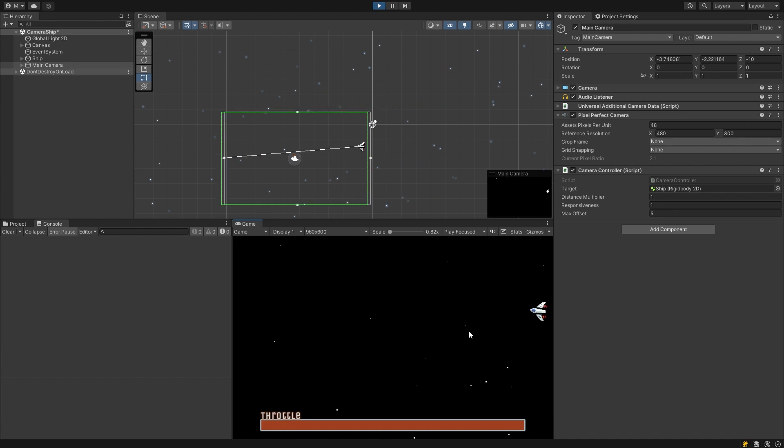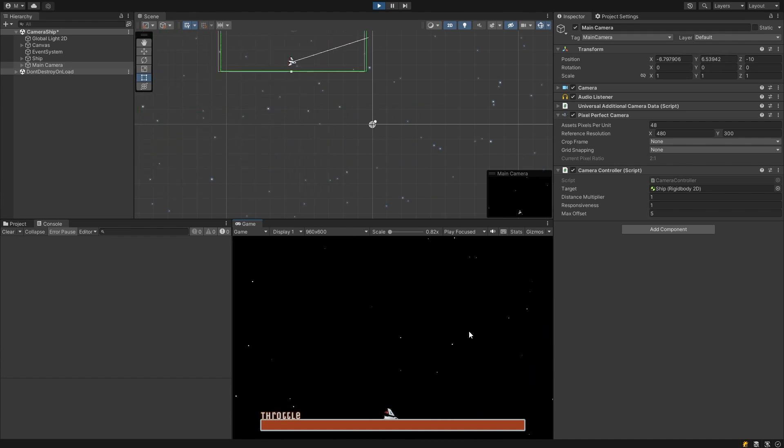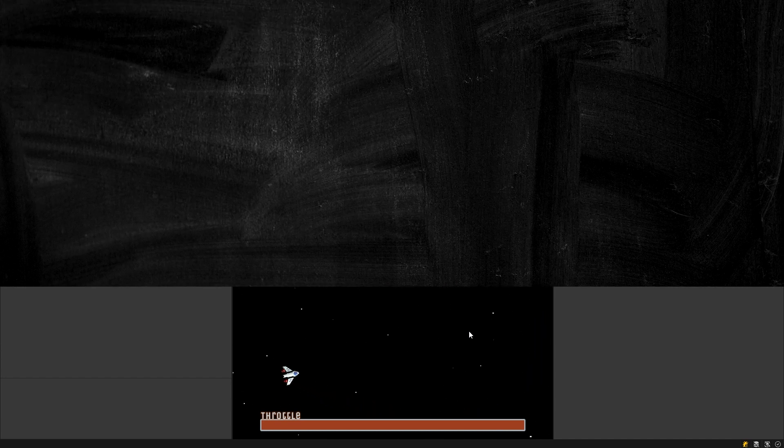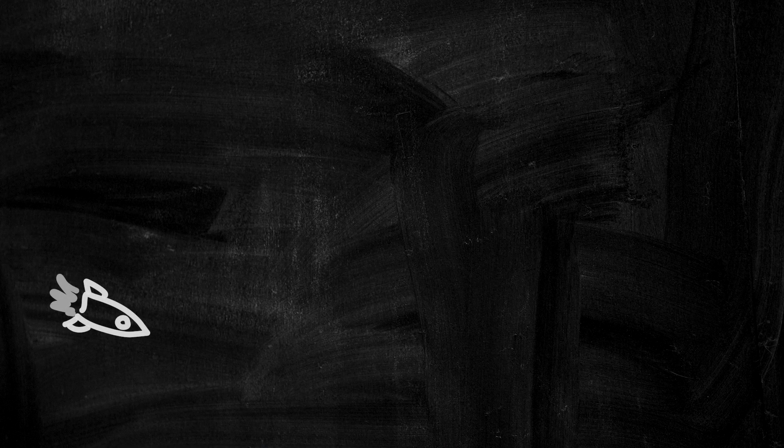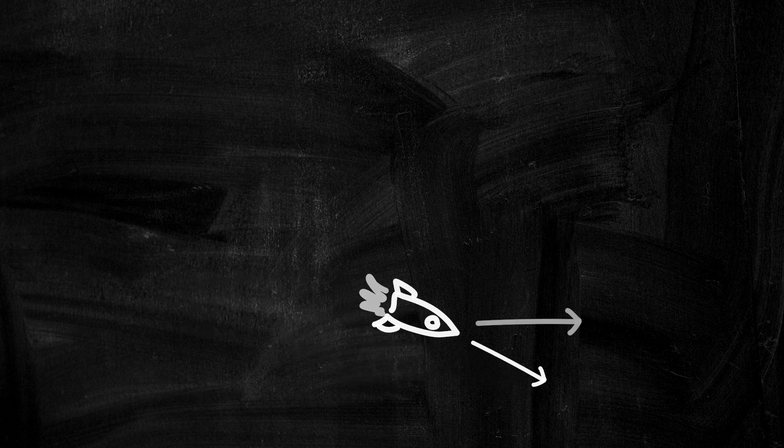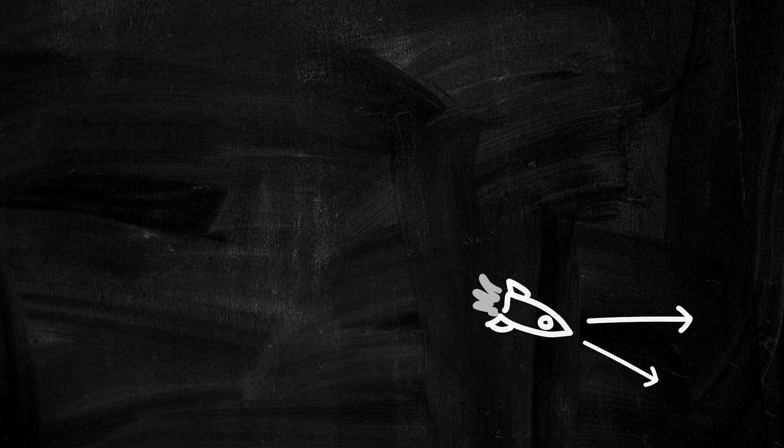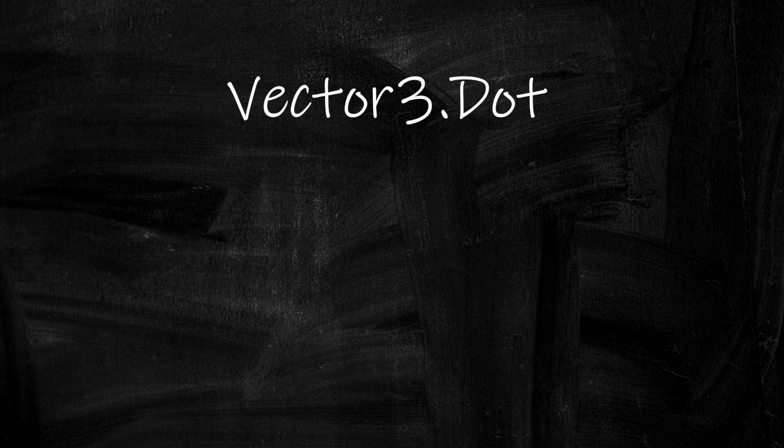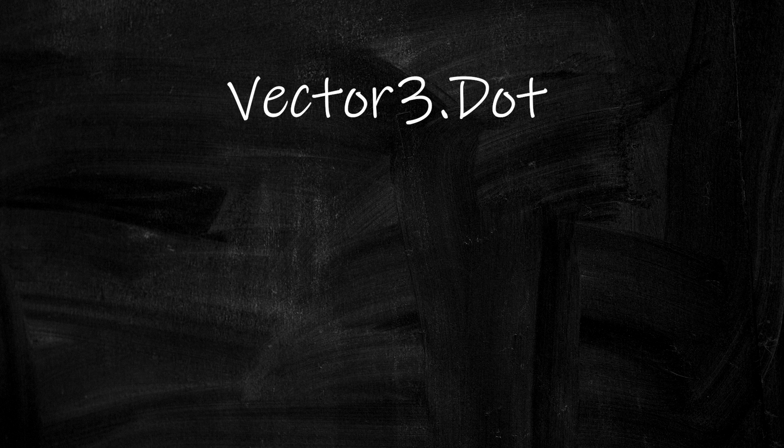And that's the second method all done. The third and final method I'll show is if you want the camera to only try and move directly ahead of the ship and not account for its sideways velocities. To achieve this we can use another built-in function called Vector3.Dot to find the forward component of the velocity only.